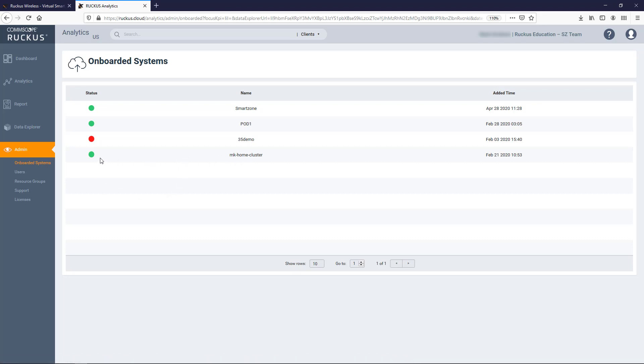Here we see the statuses of onboarded systems. Each controller in the list will have a colored status indicator, and each of the colors have specific meanings. If the indicator is green, the controller is onboarded and connected successfully, and data has been transmitted to Ruckus Analytics. If the indicator is yellow, onboarding is in progress.